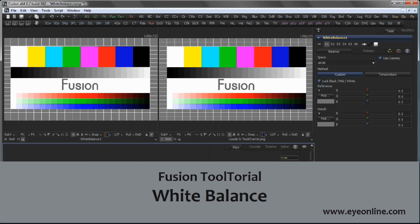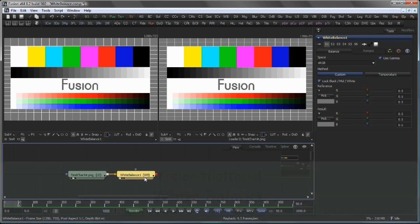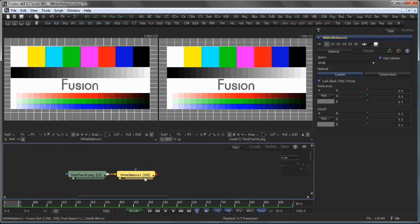Hello and welcome to this tutorial about the white balance tool. In the easiest case, the white balance can be used to match the overall color temperature of an image to a reference image simply by picking a color.